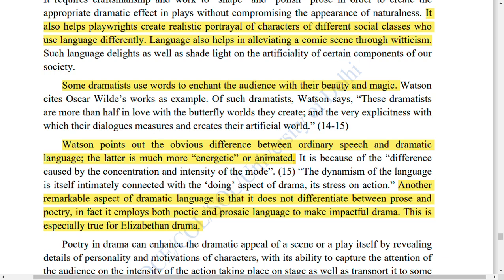Language helps elevate a comic scene through criticism, making the rising and falling action more impactful. Some dramatists use words enchanted to the audience. Sometimes in a play or drama there is a sudden break, a sudden pause — when the play is performed and the audience is completely silenced for several seconds, that silence itself creates a grim impact on the mind.